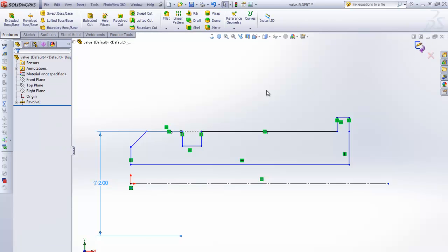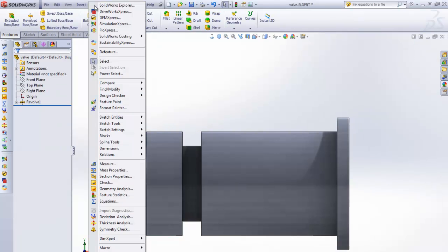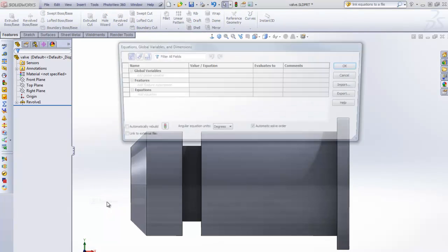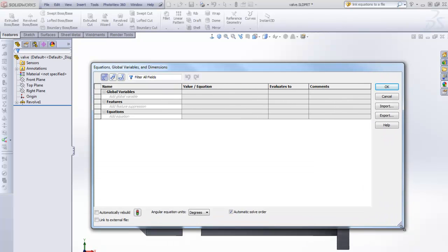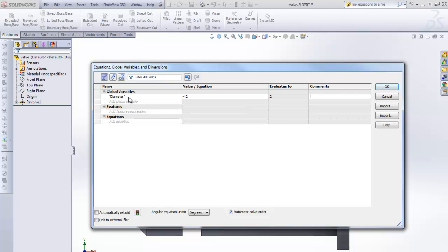We're going to exit out of this, and we're going to go to Tools and then Equations. In Equations — this is the 2012 interface; 2013 looks about the same, you can do it in either one. We're going to create a global variable and we're going to call this Diameter. It's going to represent the diameter of our part. You want to make sure you put it in quotes because that's part of the syntax. Hit Tab, and we're going to put in the value — I want this thing to have a diameter of 2. Hit Enter, and you can see that the Evaluated value is there, so that's done. We're going to click OK.